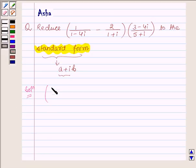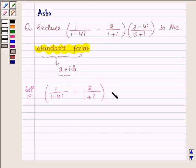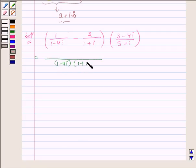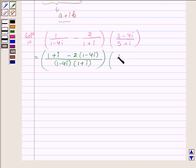We are given 1 upon 1 minus 4 iota minus 2 upon 1 plus iota into 3 minus 4 iota upon 5 plus iota. This can further be written as: LCM of 1 minus 4 iota and 1 plus iota is their product. In the numerator, we will have 1 plus iota minus 2 times of 1 minus 4 iota, into 3 minus 4 iota upon 5 plus iota.